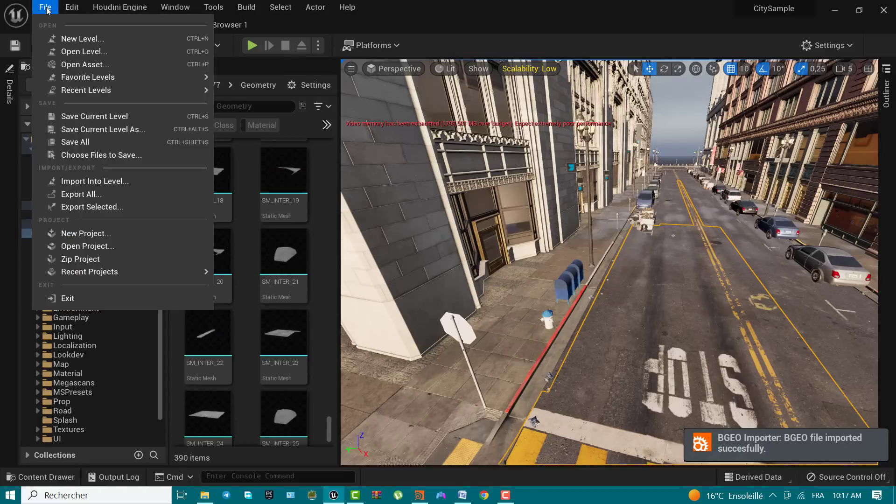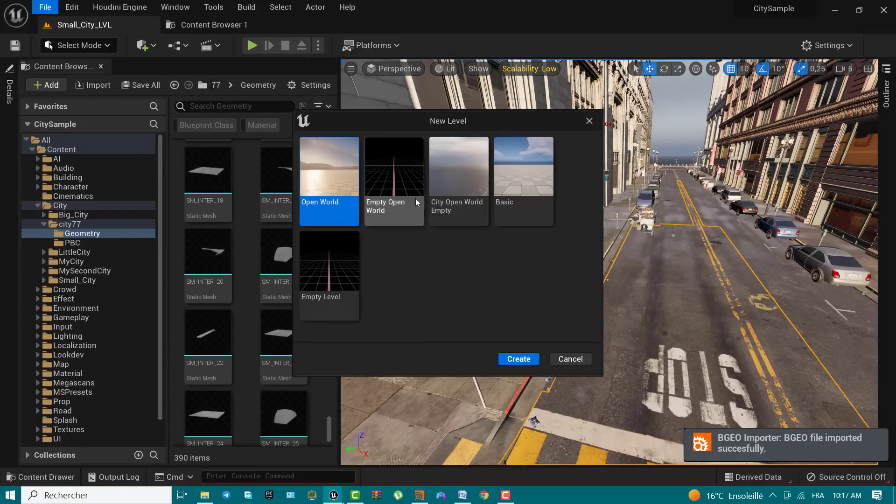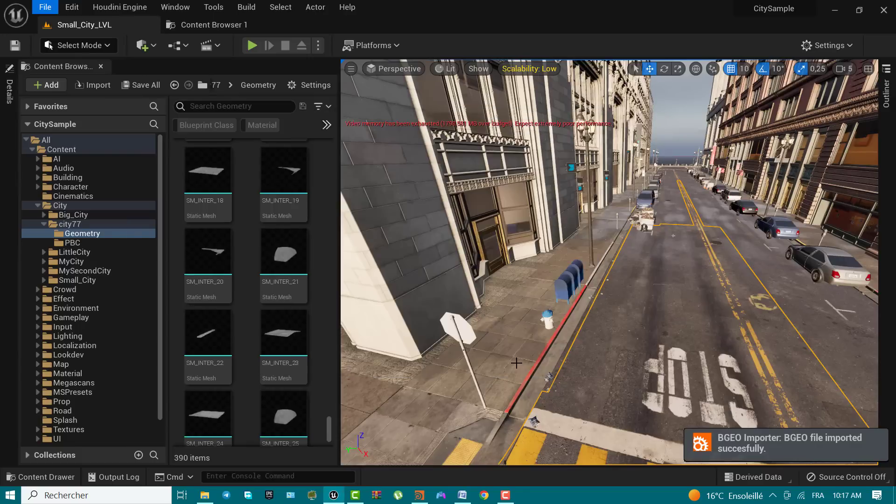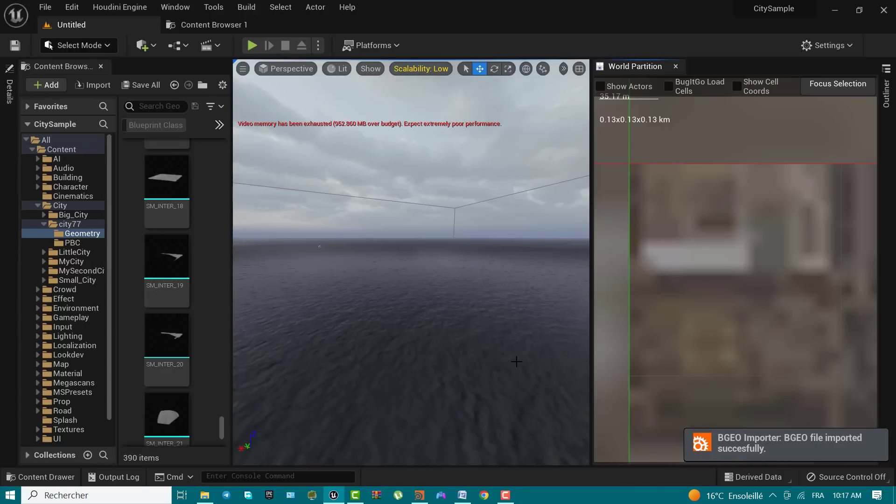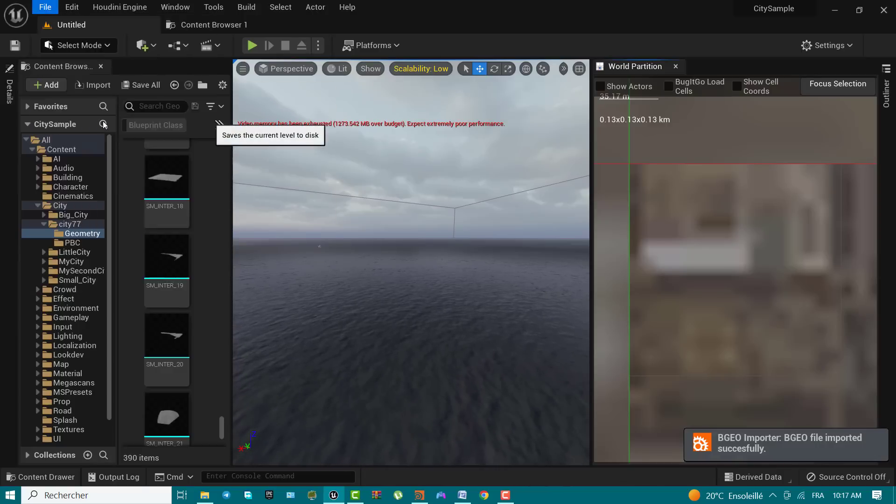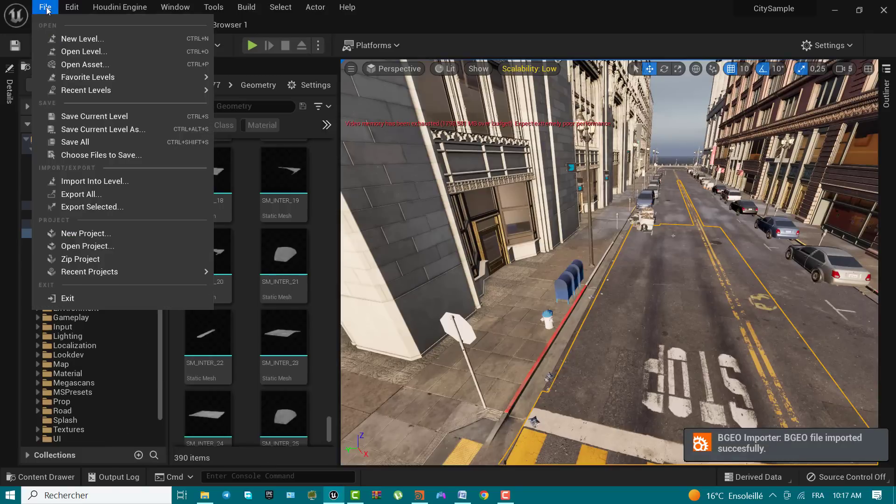Step 3: Preparing an open world level. In this step, you will create a new level from a templated city open world level. This template level provides a starting point for creating your own city like the one from City Sample, with its own lighting and skybox setup and blueprint spawners used to populate data.